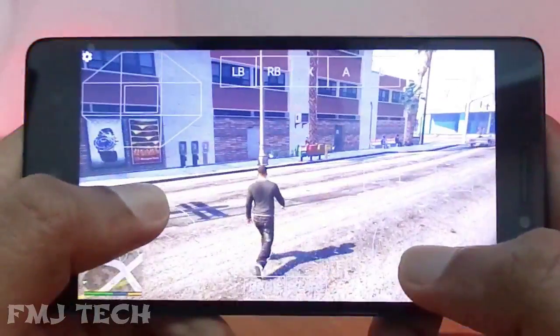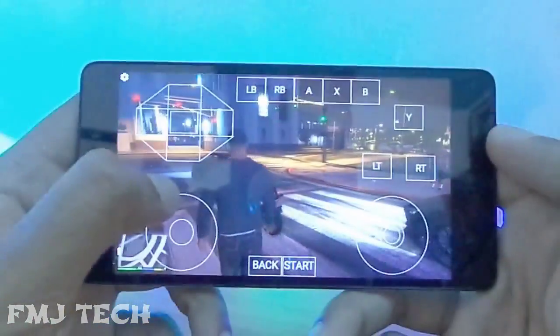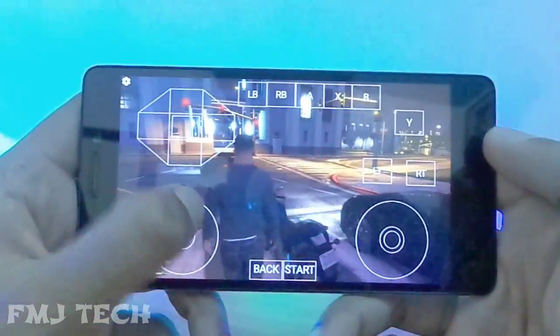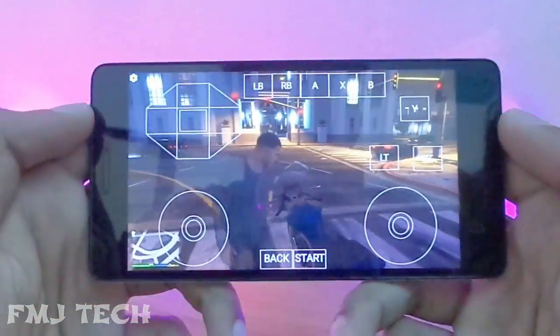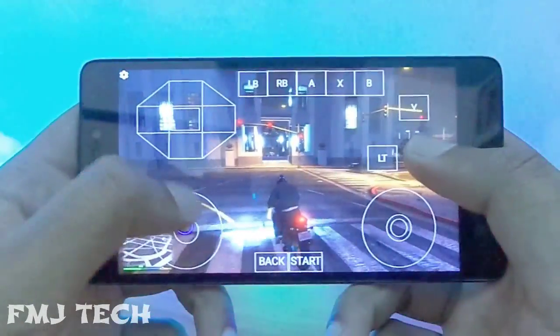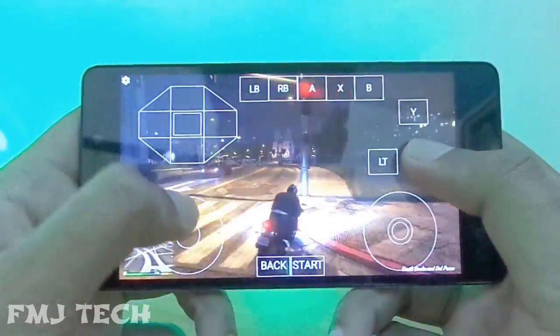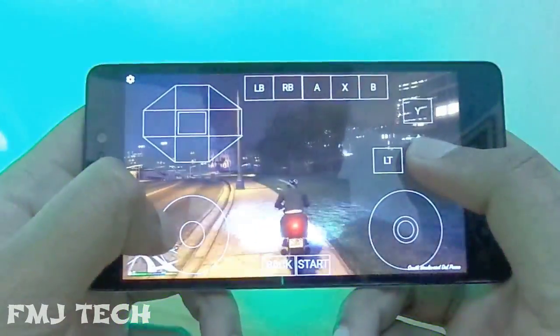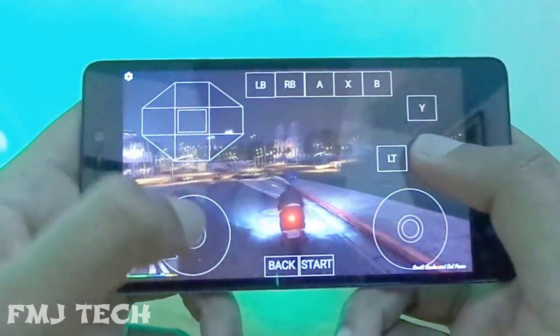Android games are awesome, but they can't beat PC games. The gaming experience we get from PC games is much higher compared to an Android game. In this video, we will show you how to play PC games on your Android smartphone.